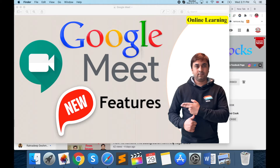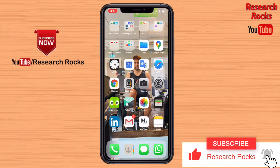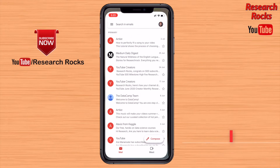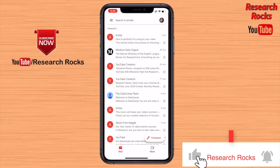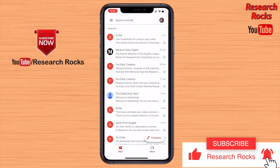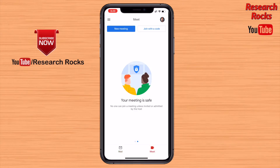I am demonstrating with the help of my smartphone. Here, applications are available — I open the Gmail application. I receive many emails here, and for the last couple of days a new option has appeared: Meet. I click on it.